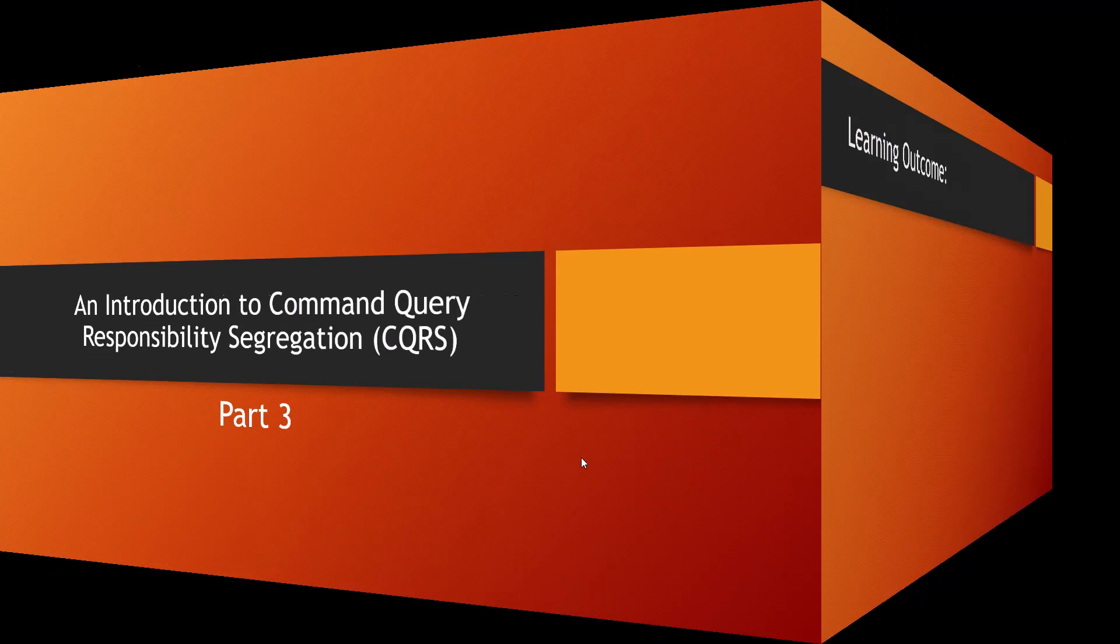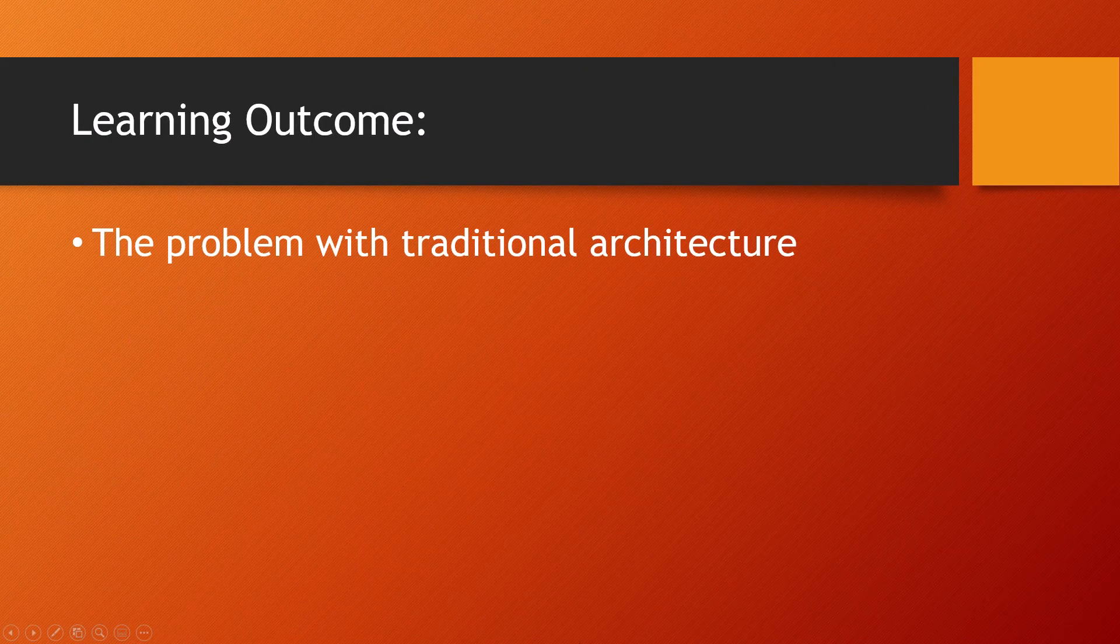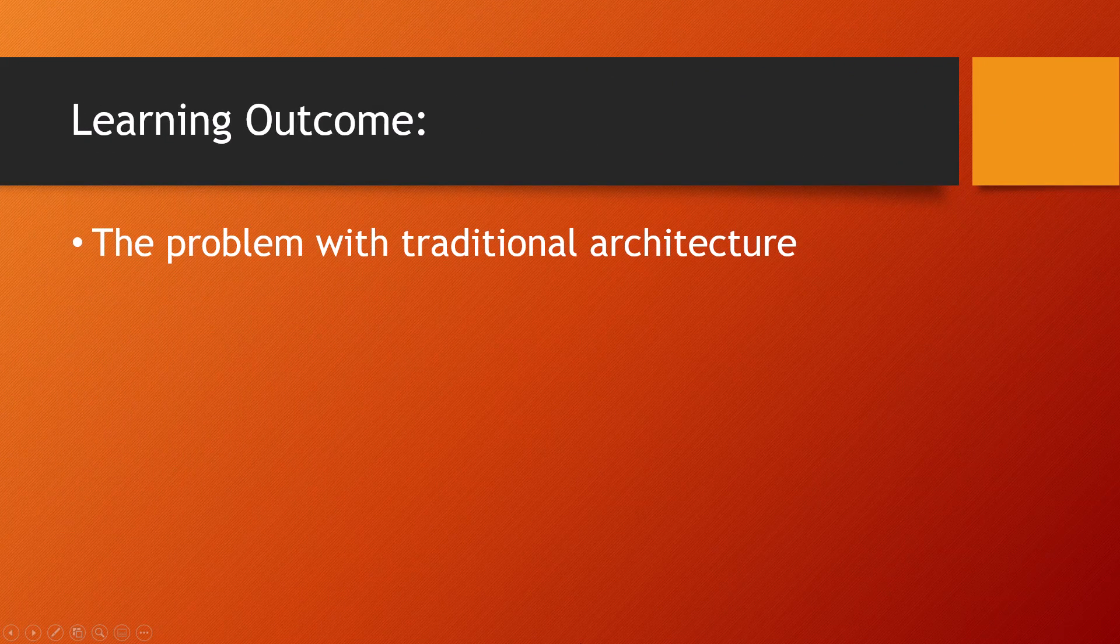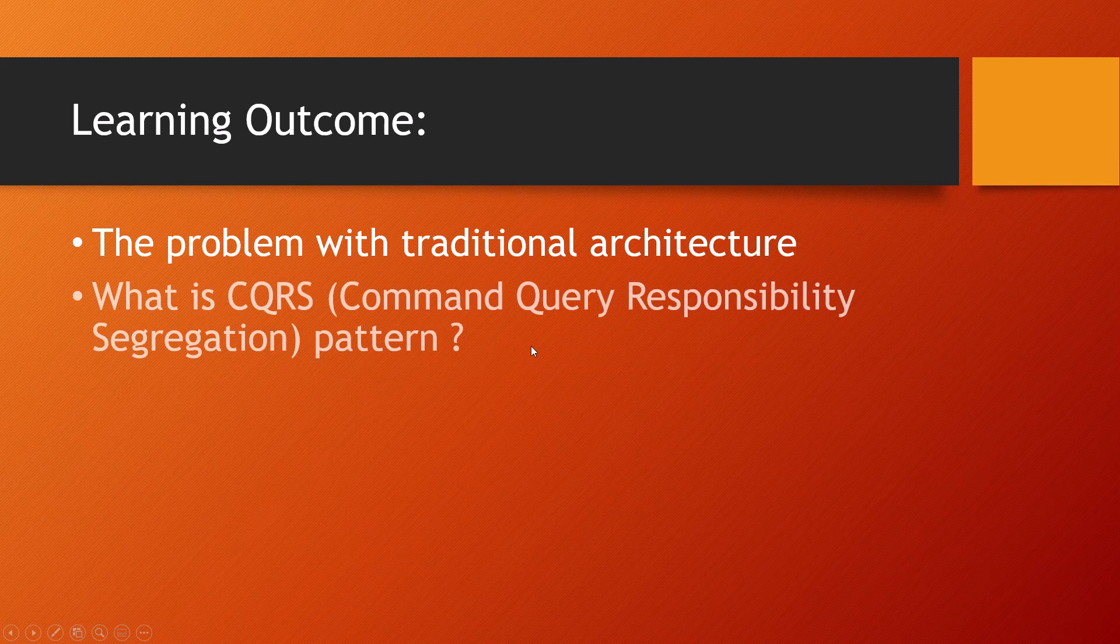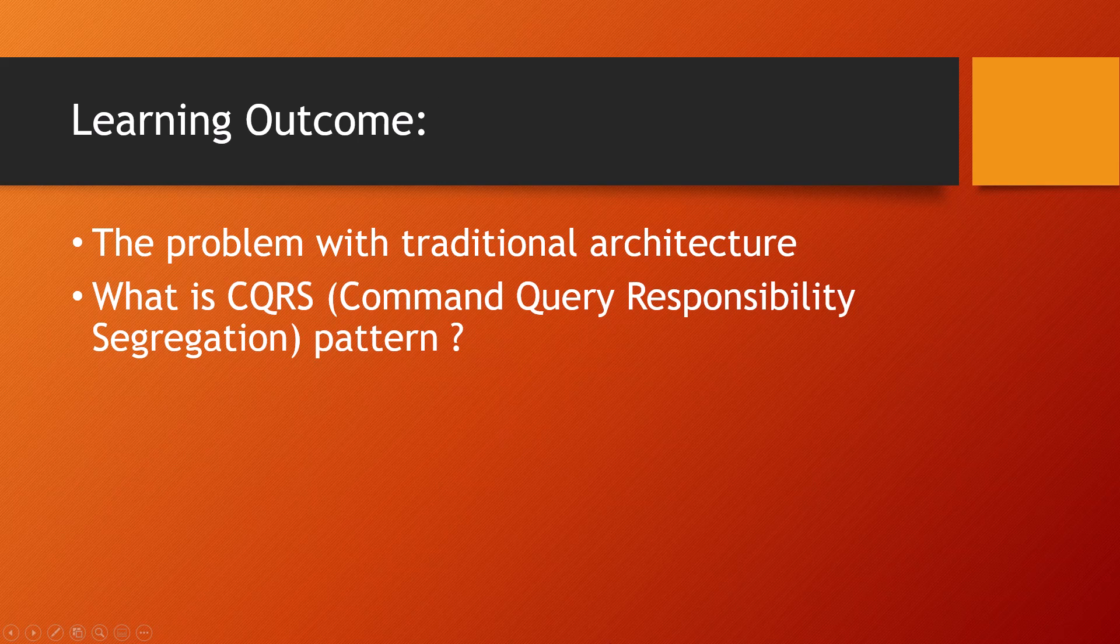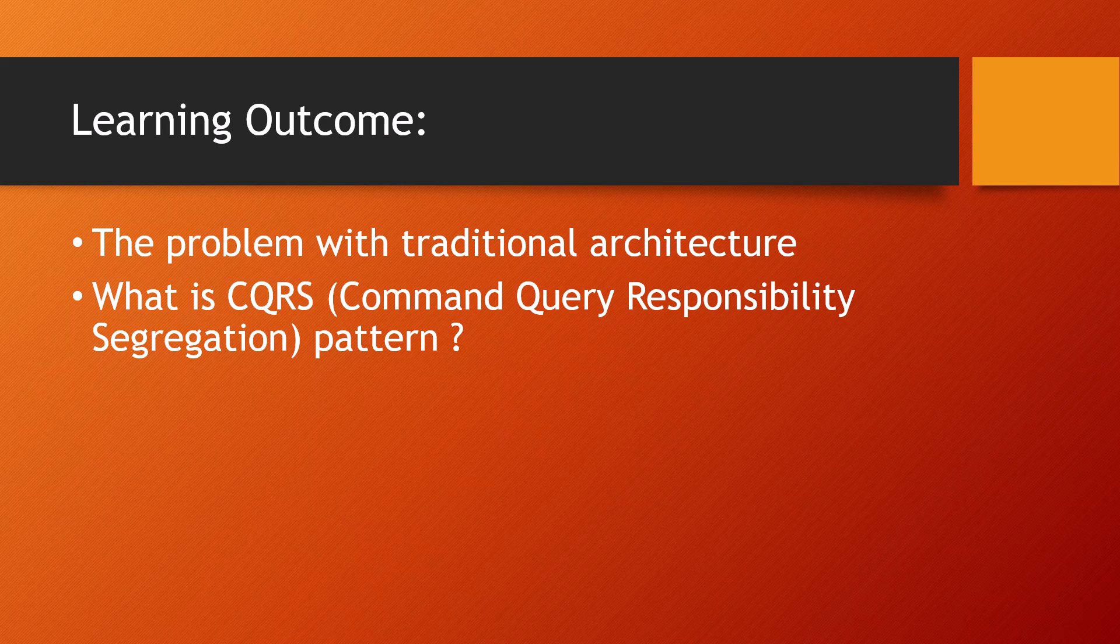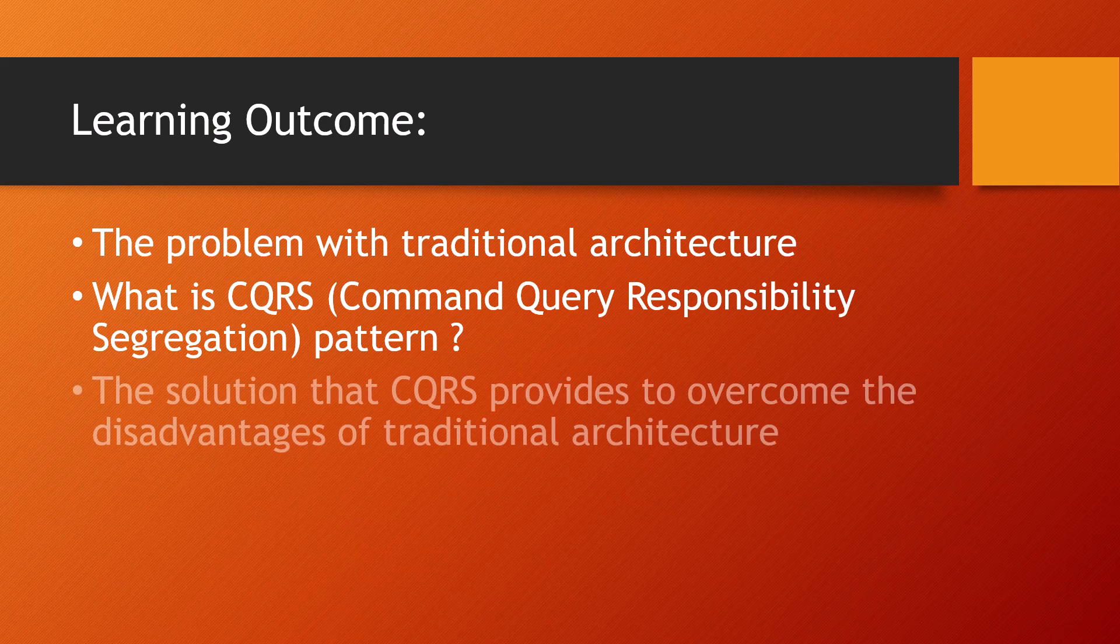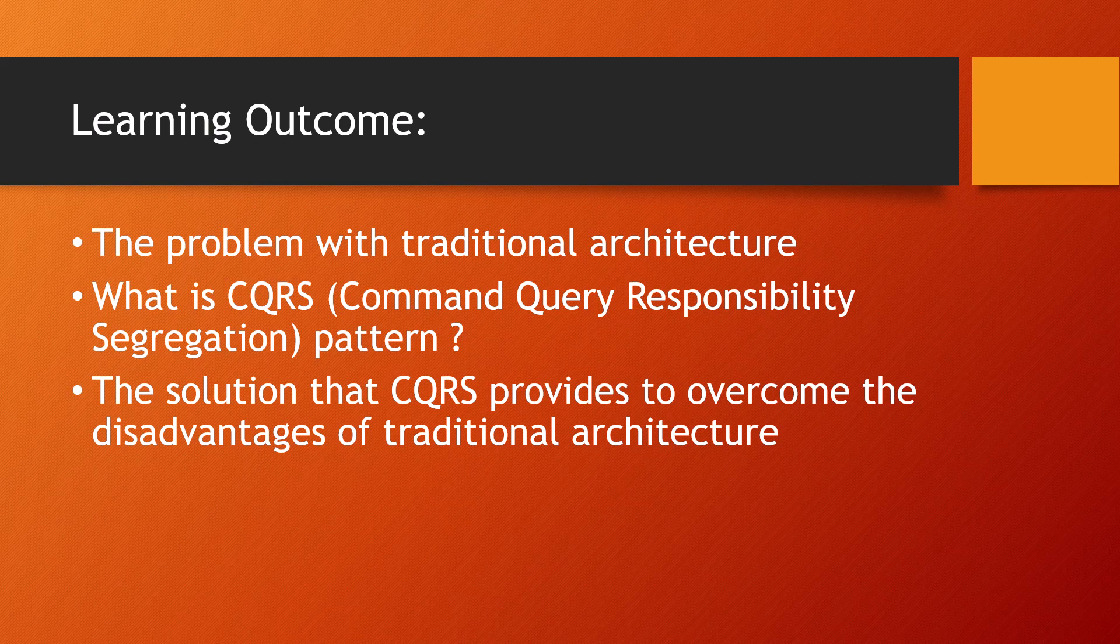Let's see the outcomes of this tutorial. We will discuss the problem with traditional architecture and what CQRS, which is Command Query Responsibility Segregation pattern, is all about, and then the solution that CQRS provides to overcome the disadvantages of traditional architecture.